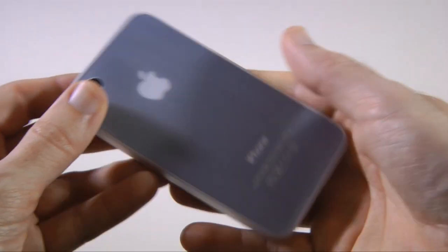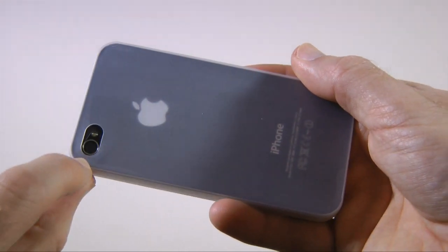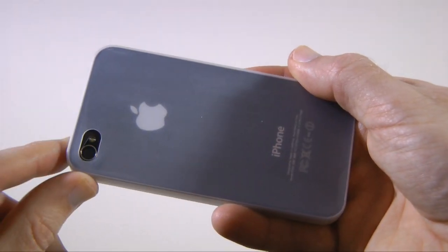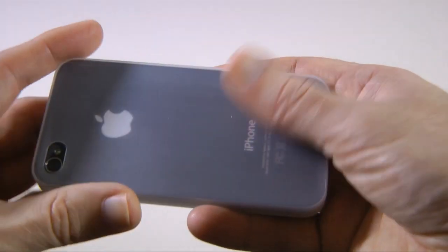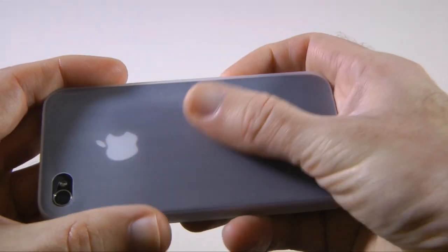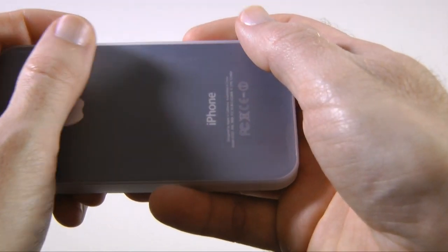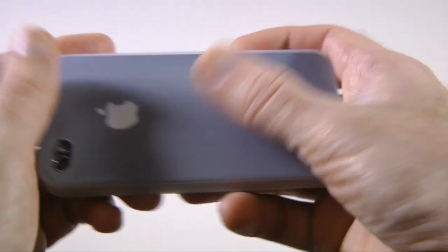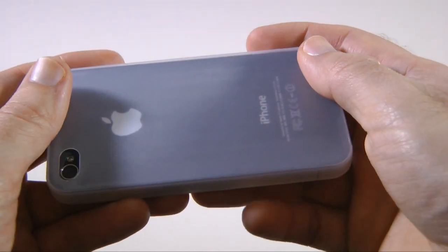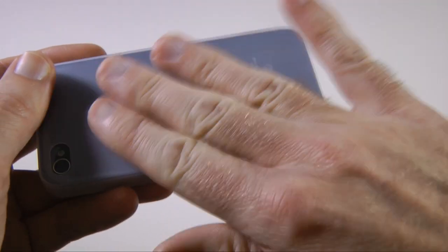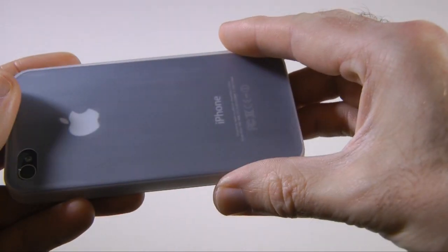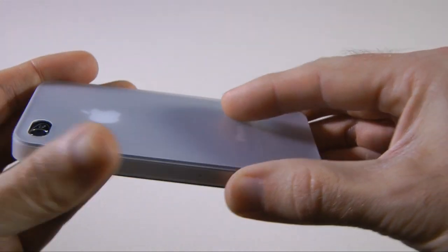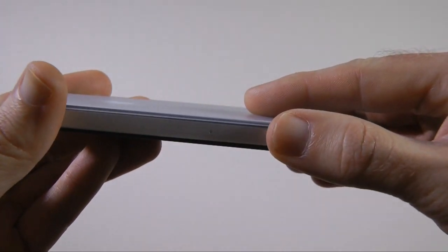On the back of the case we've got a nice cutout here for the camera and the flash, and the design here is actually sort of a silk finish so it feels quite nice in the hand and certainly the frosting looks very good indeed. So I like the sort of feel and finish to the case.